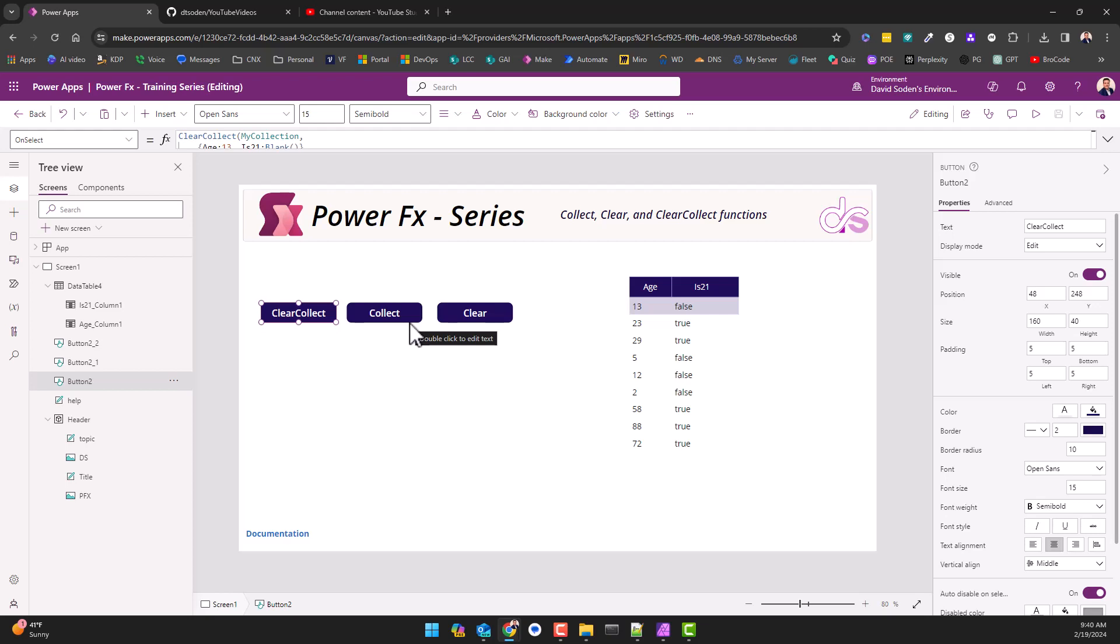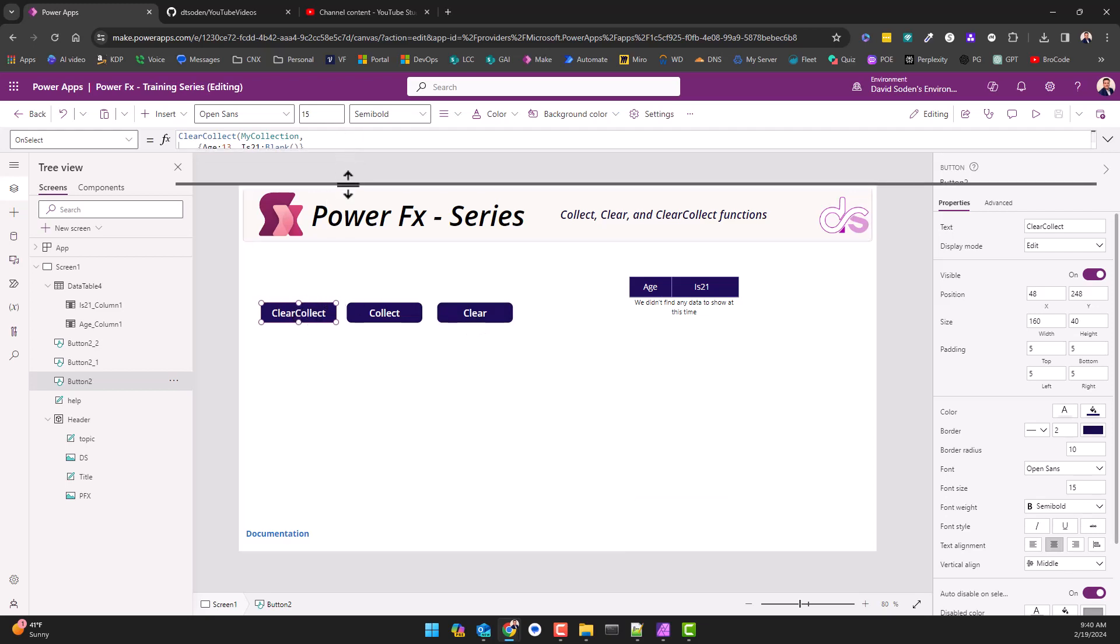So you're going to have to either clear it or simply use clear collect and it just resets the table to what you need it to have out of the gate. And then obviously clear, as it sounds, clears out the collection. There's no more data in the database. So let's go look at the code behind these buttons.